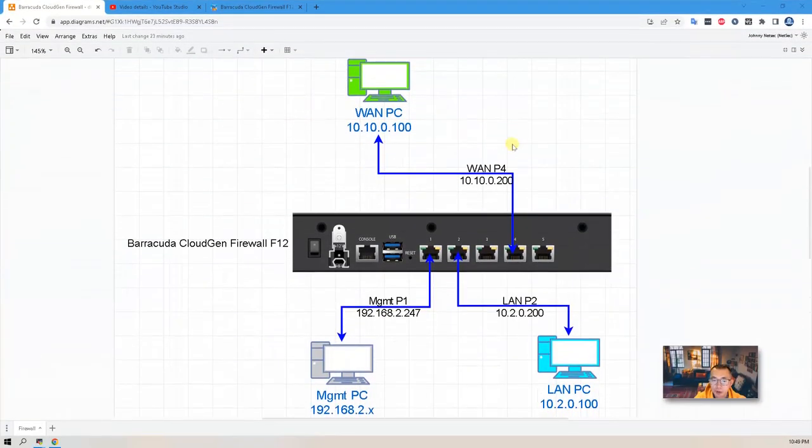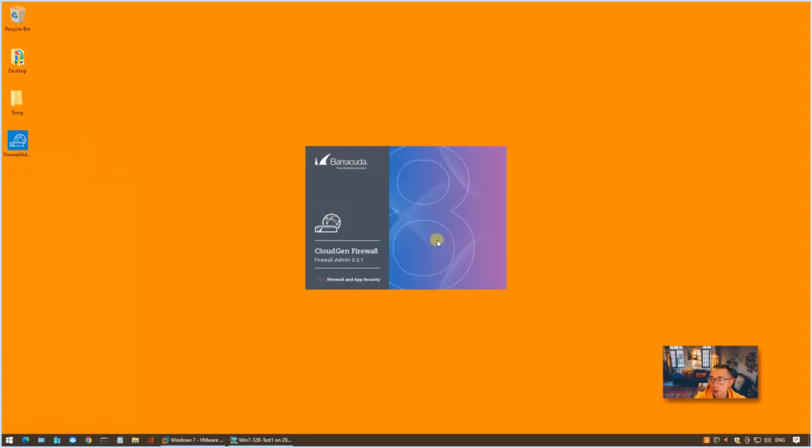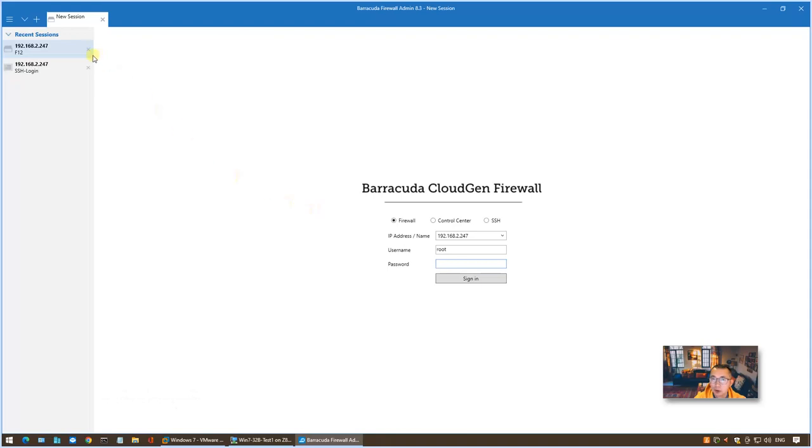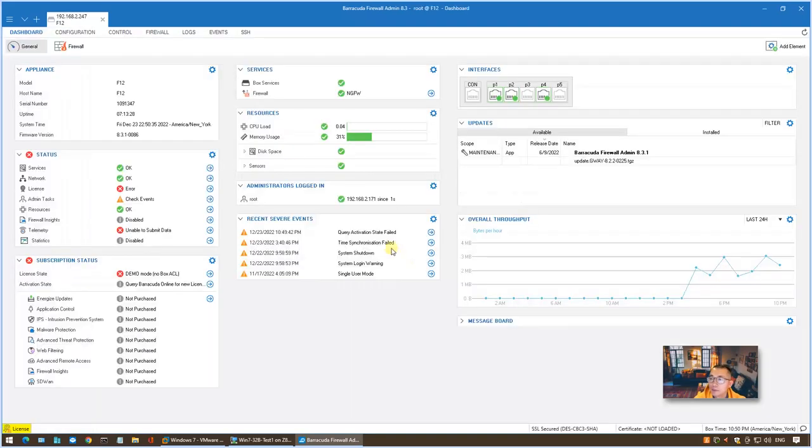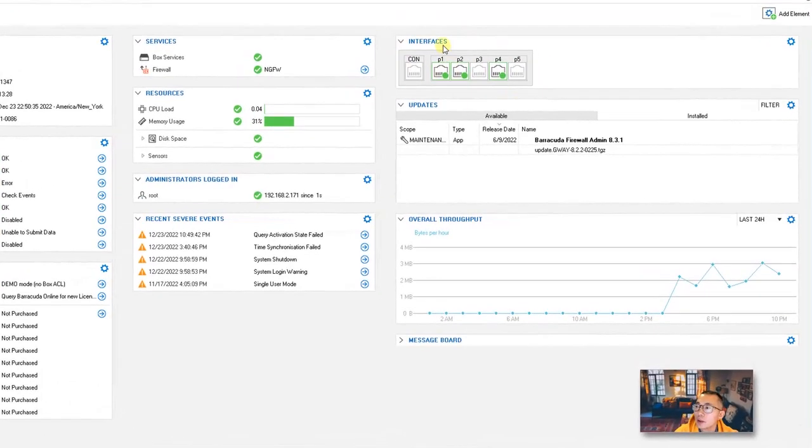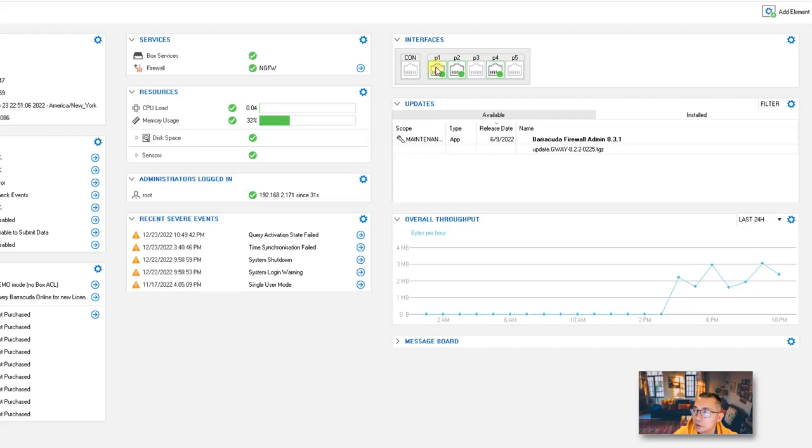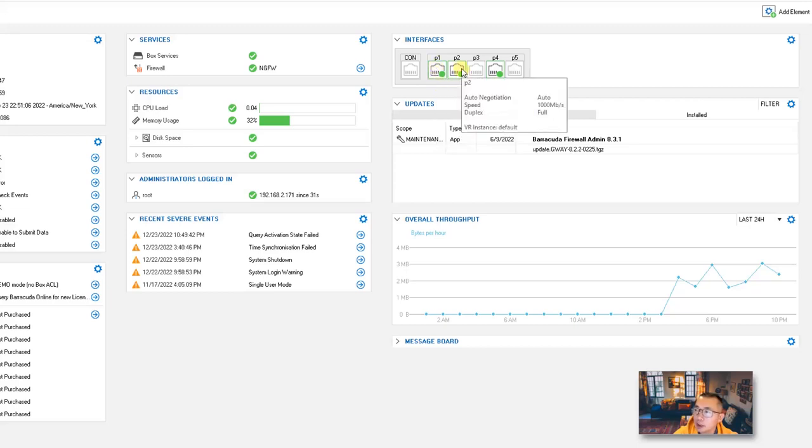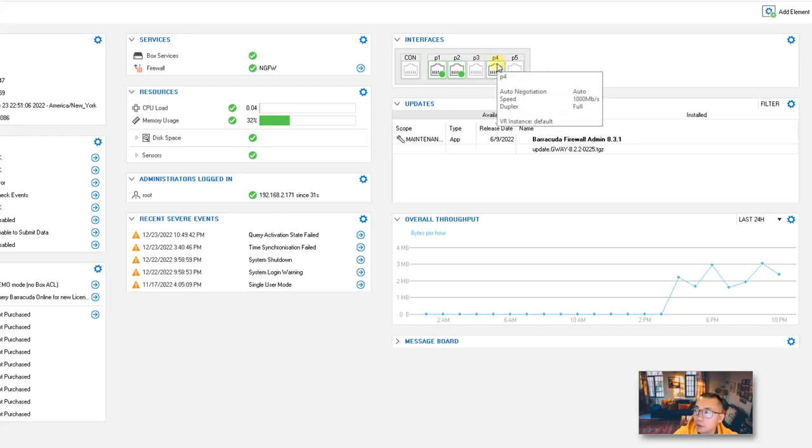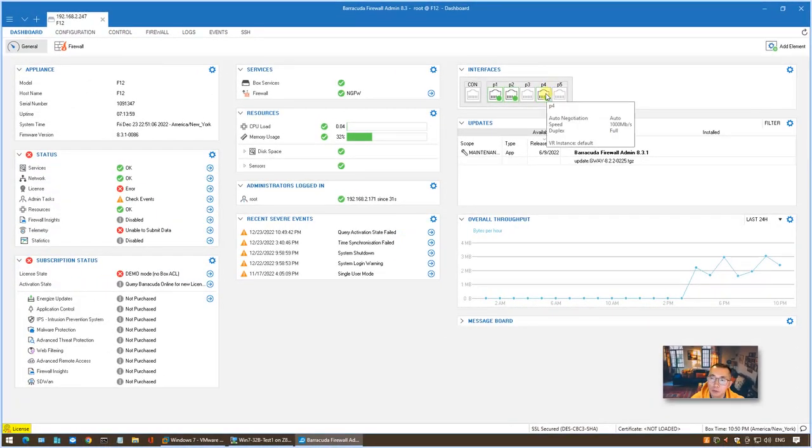First, let's log into our firewall admin software to take a look at the current configuration. We're going to use this firewall admin software to log in through the management interface IP 192.168.2.247. After login, you will be presented on the dashboard page. On the dashboard page, you should be able to see the interfaces status. At this moment, P1 has been configured with IP 192.168.2.247 as the management interface. P2 hasn't been configured but there's a cable connecting to it. P4 also not configured, has a cable connecting to it. Based on our topology, P2 will be the LAN interface and P4 will be the WAN interface.